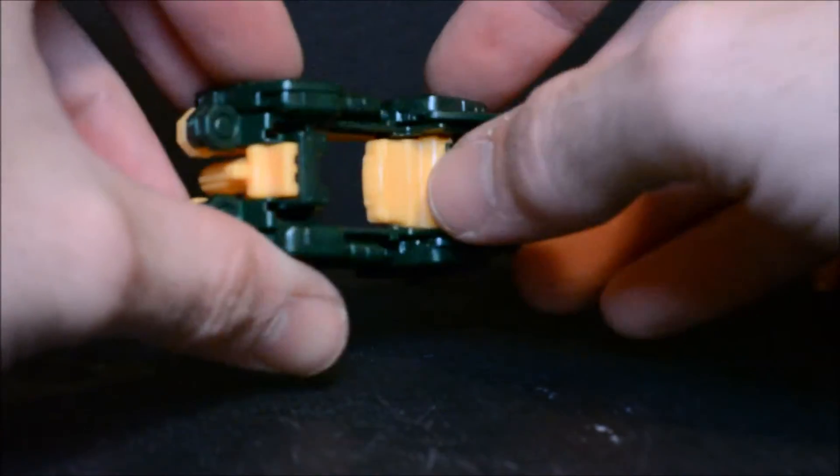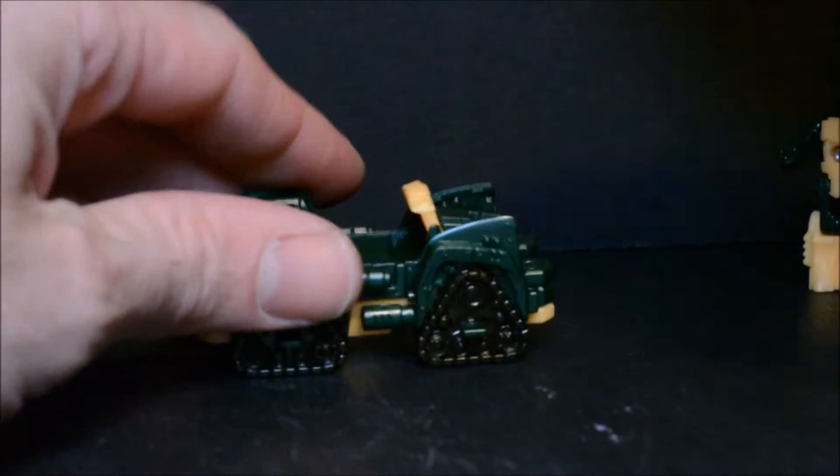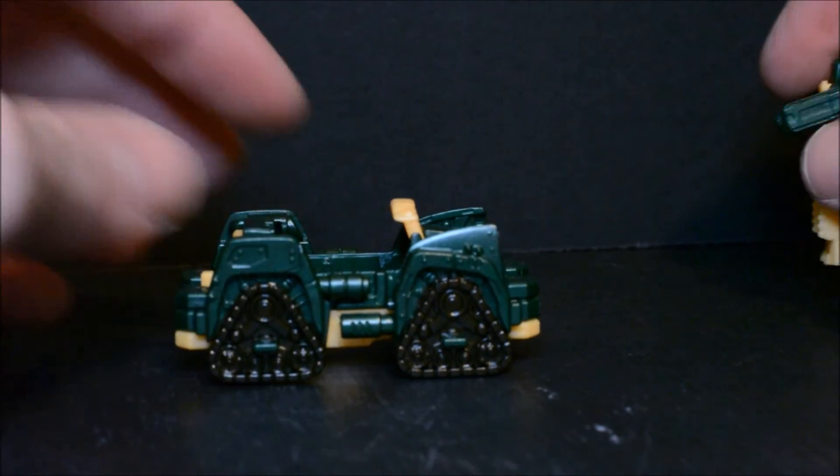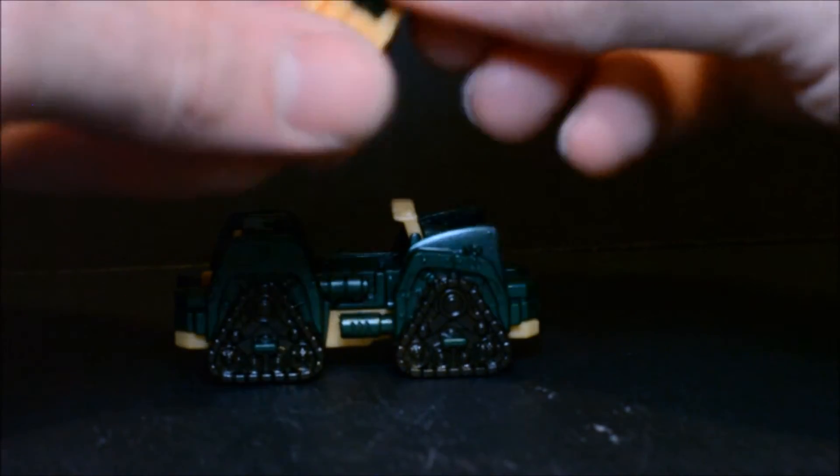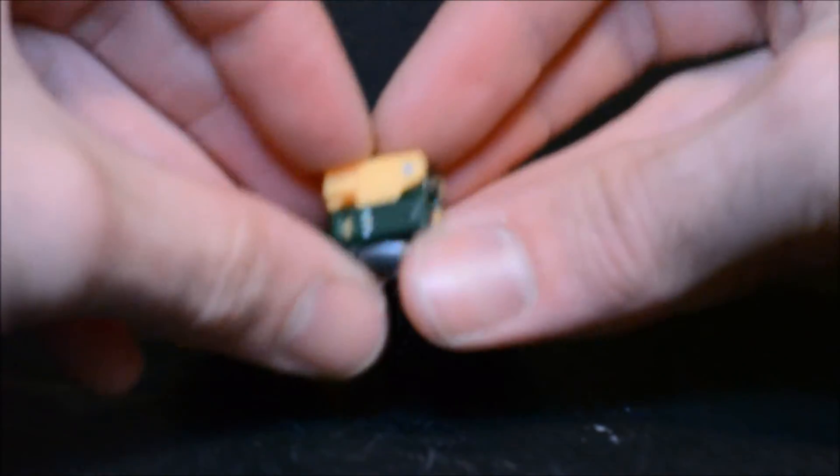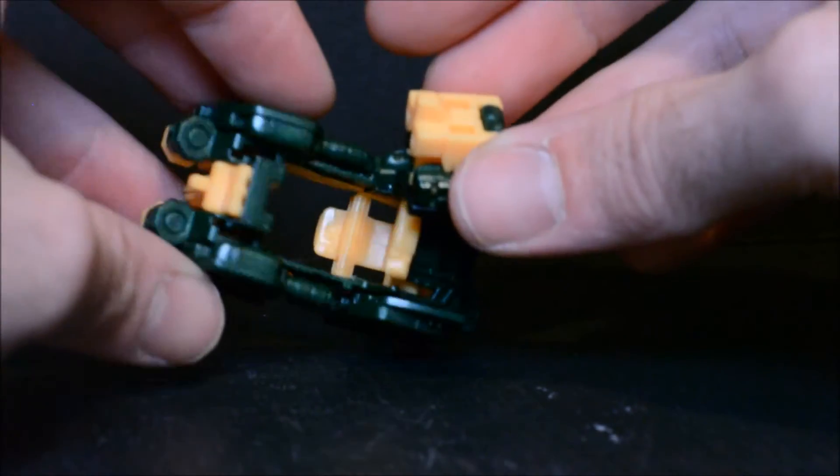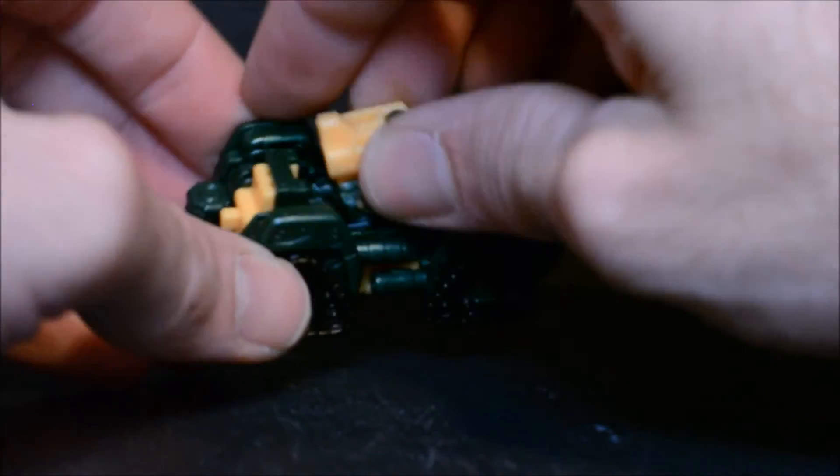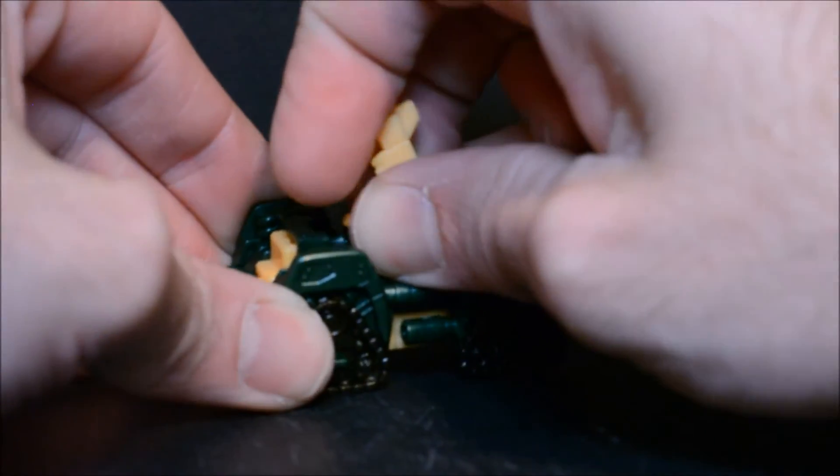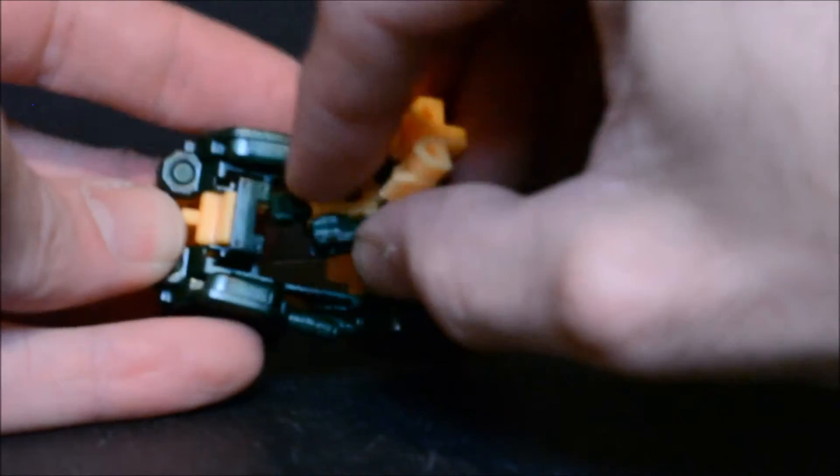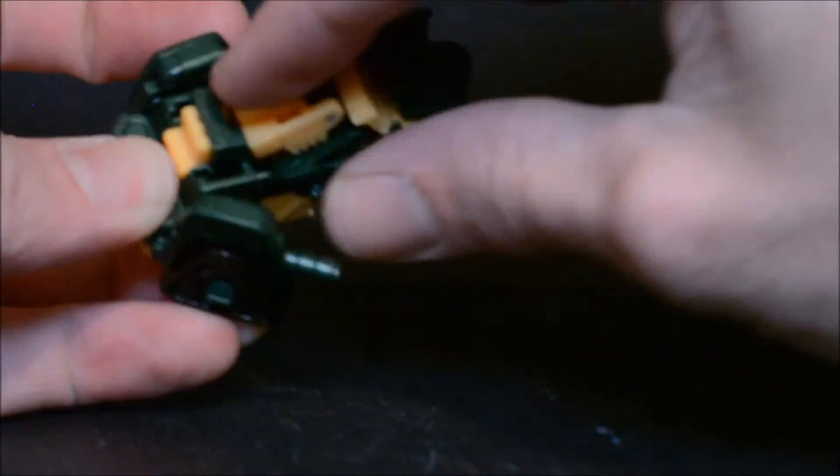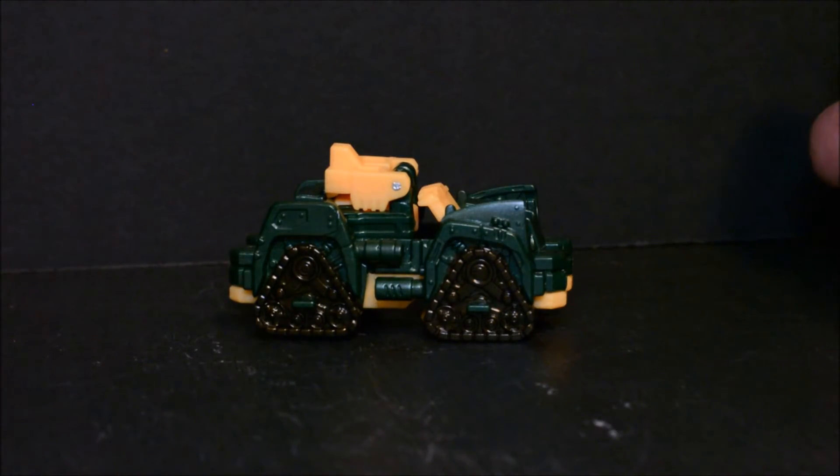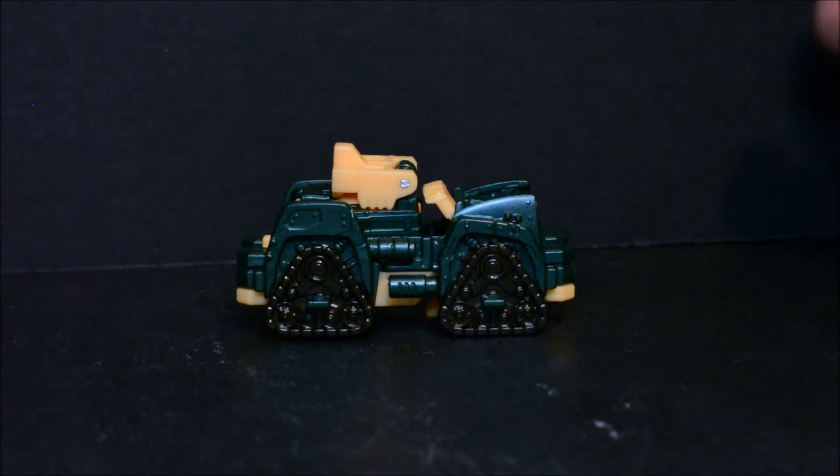So we have this little somewhat of Brawn's original alt mode minus the tank treads, and we can fold Brawn up into his head mode, plug the head in here. It's a little bit troublesome but it can be done. Okay, sorry guys, took me a second to get that in there just right, but there it is.